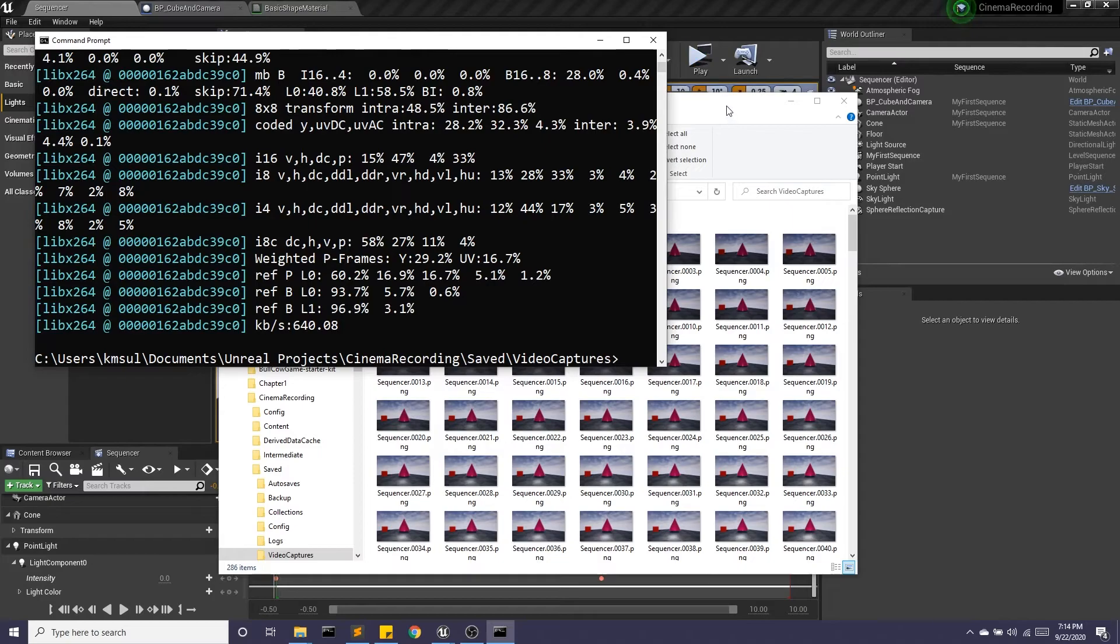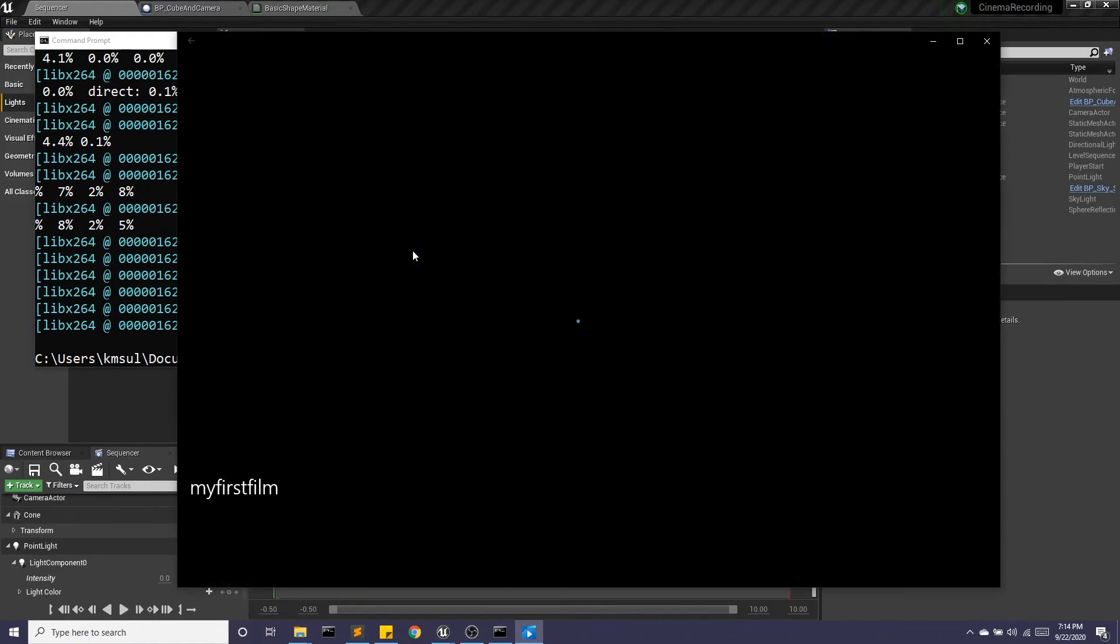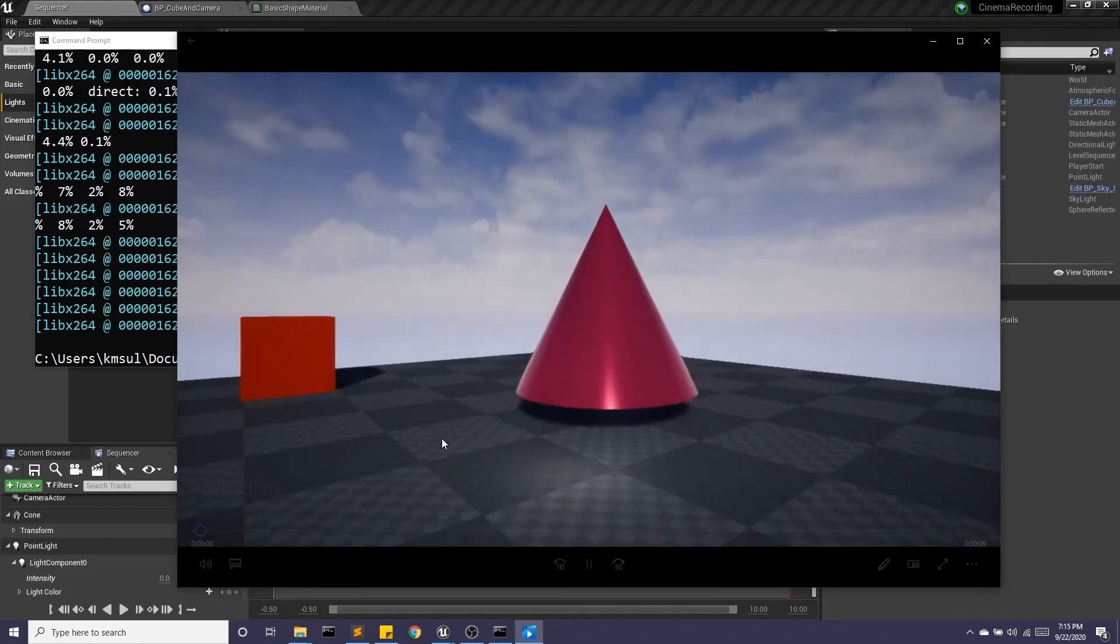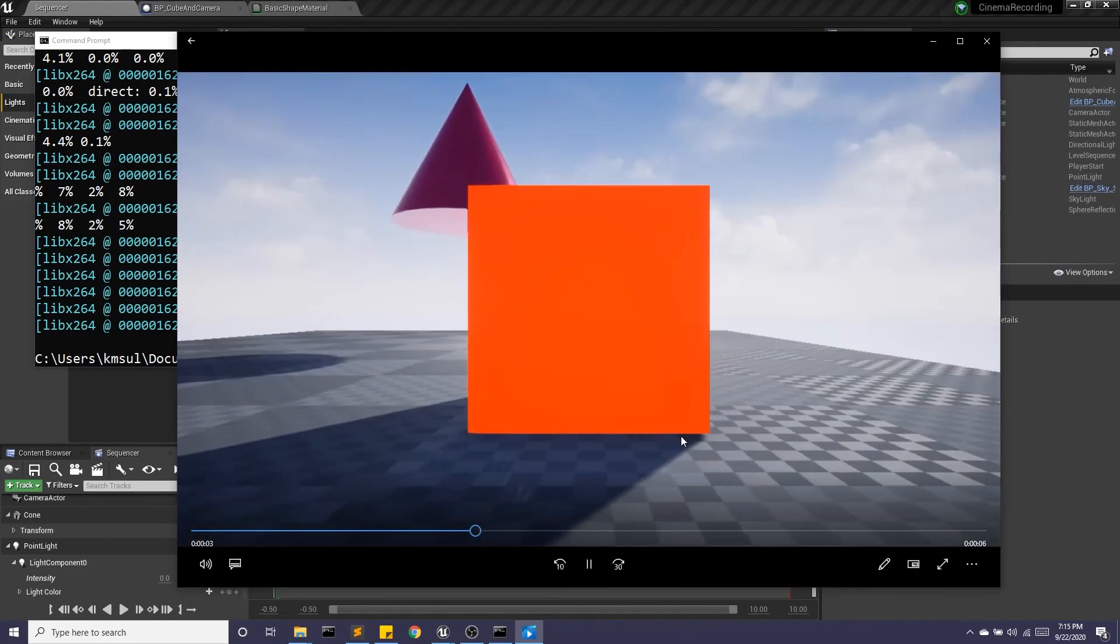All right. And then if I go back to that folder, I now have MyFirstFilm.mp4. I can open that up and now I have my film.